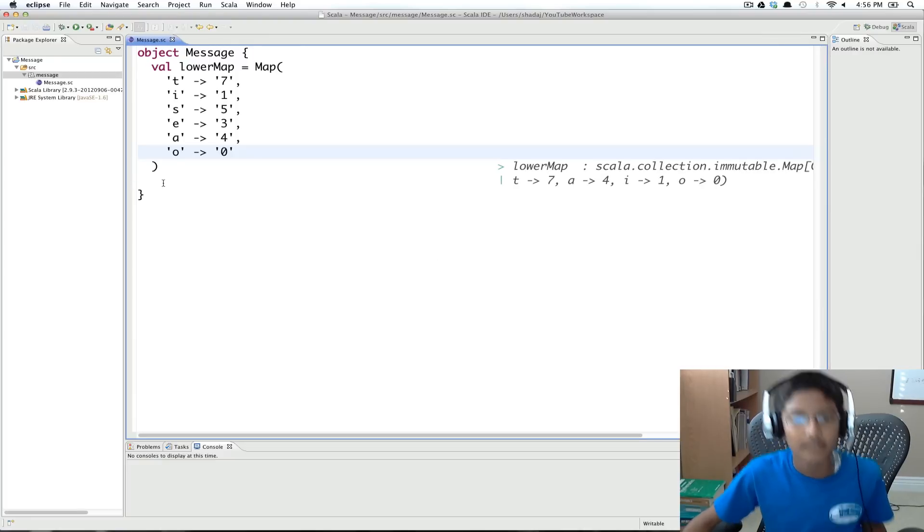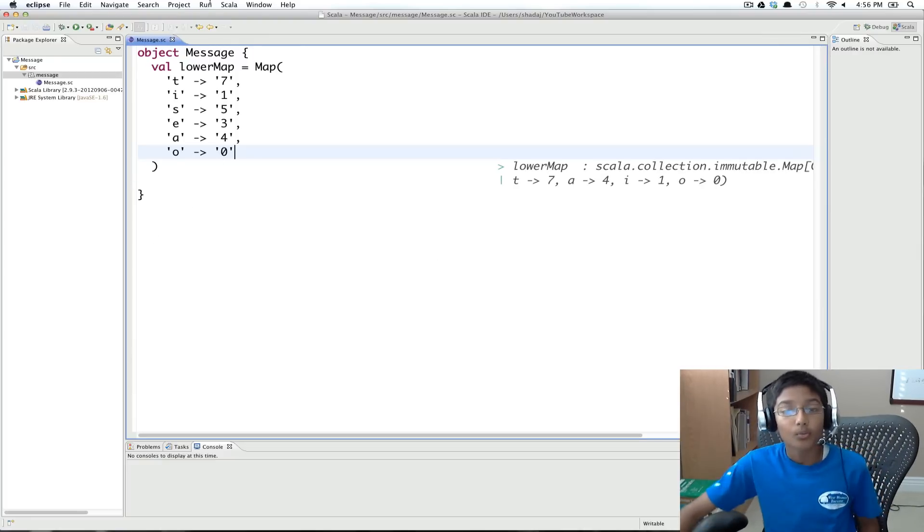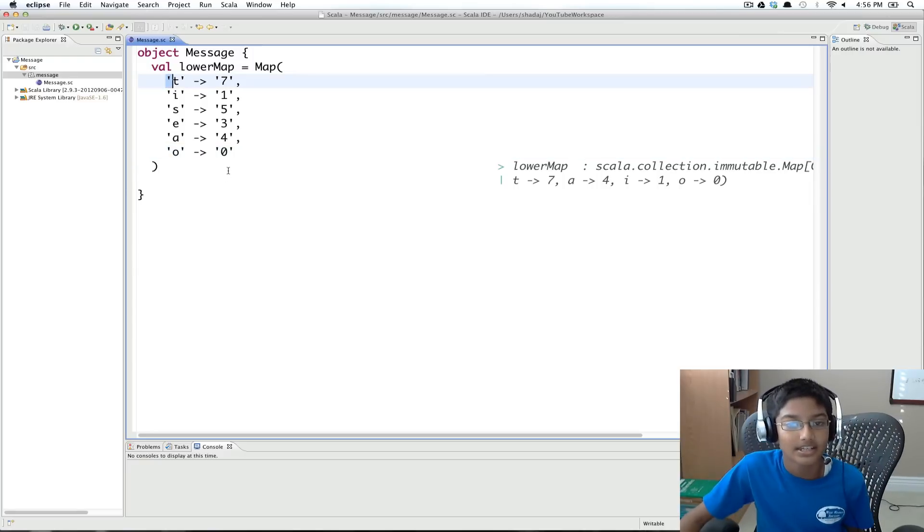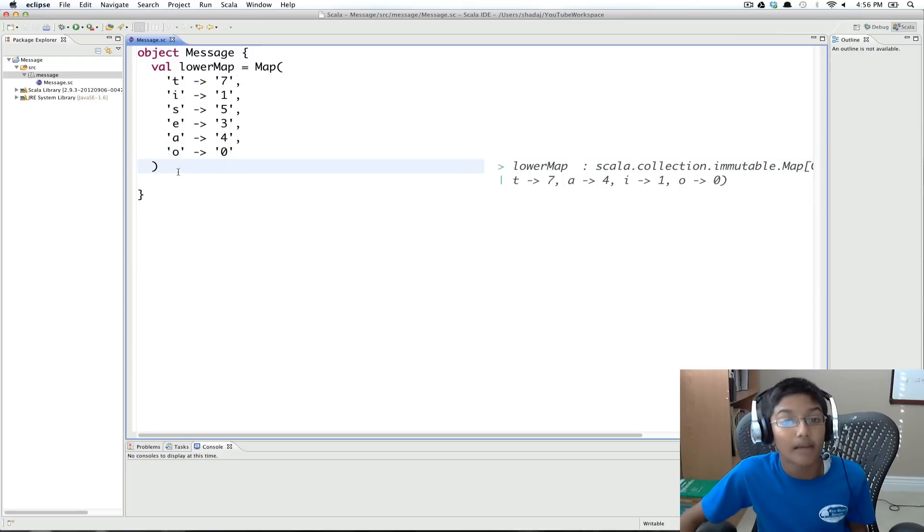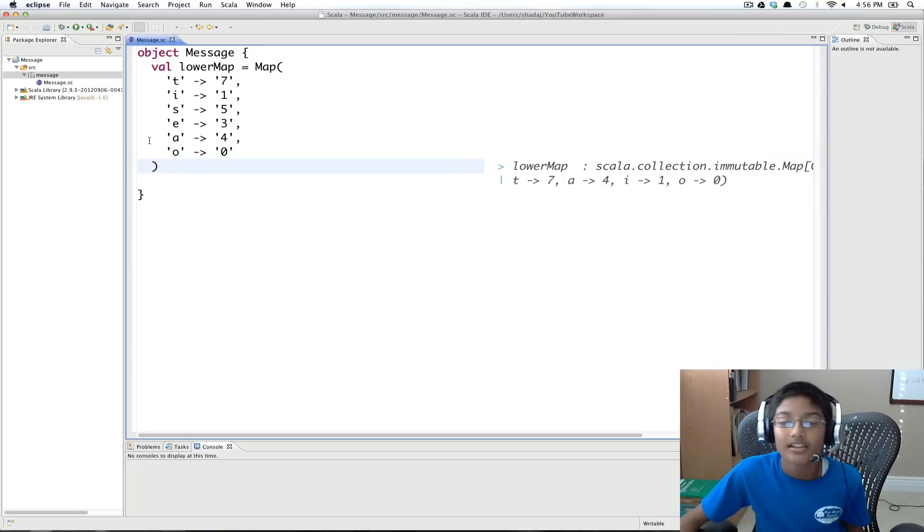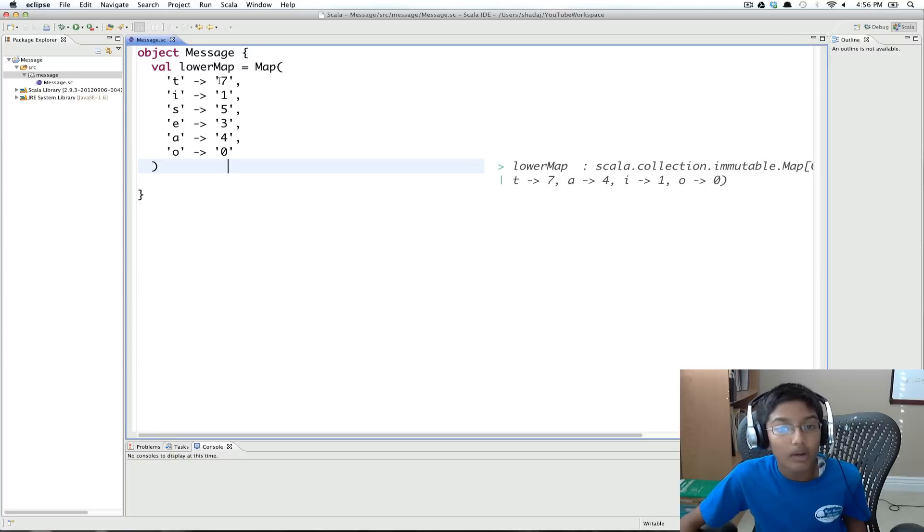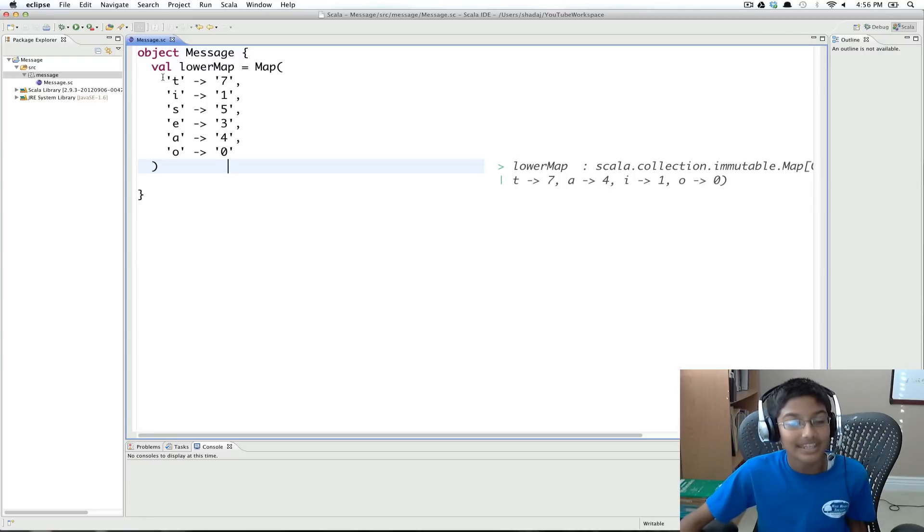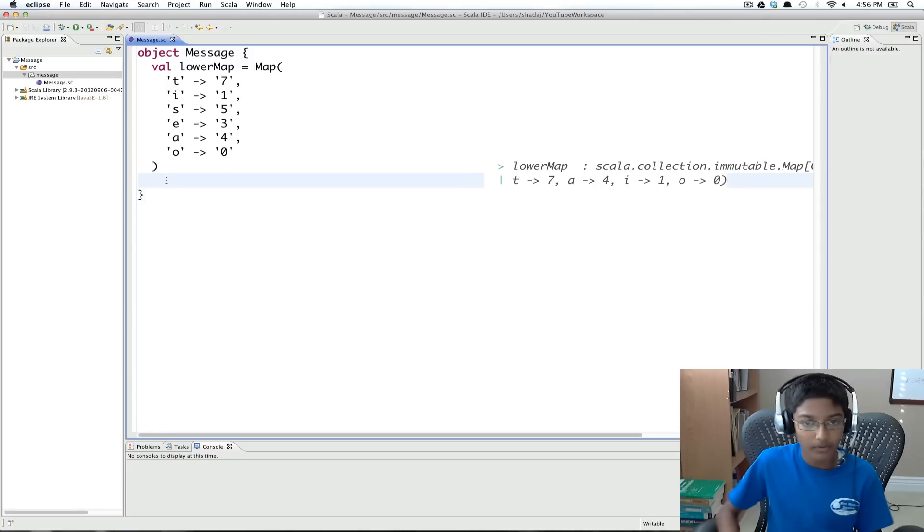And now what we need to do is, we want to use the same techniques to map letters that are uppercase to a corresponding number. So we want the corresponding number to be the same, but the key should be uppercase.